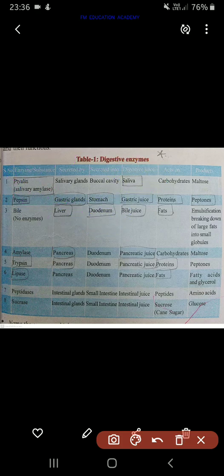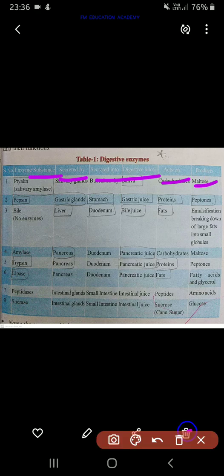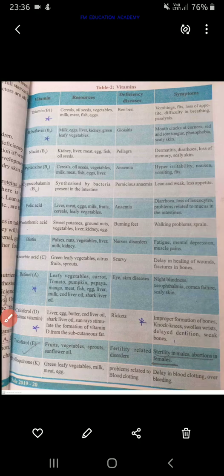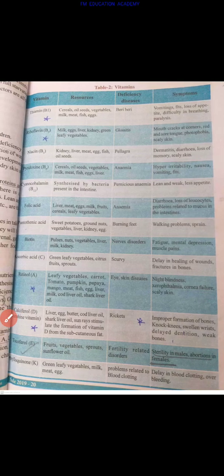There is a table of digestive enzymes — whatever is in the boxes is important, so learn it. This table contains different substances called enzymatic substances, secreted by, secreted into, digestive juice, action, and products. Learn this table. Then we have vitamins and the types of vitamins.